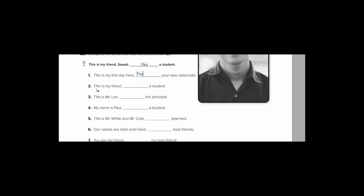Number two. This is my friend. هذا صديقي. So I have two options here. Either I can say he, he's. Or I can say she's if we are talking about a girl here. But now that we are addressing male students, so we should focus on he. But if we are talking about a girl, we'll say she's a student.